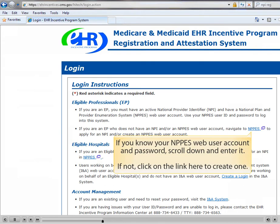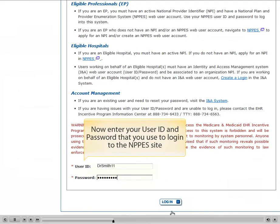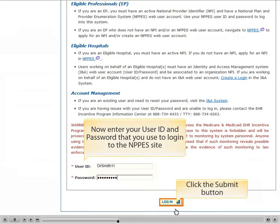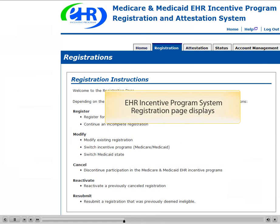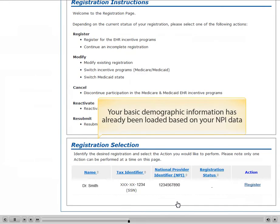If you know your NPPES web user account and password, scroll down and enter it in. If not, click on the link here to create one. Now enter in your user ID and password that you used to log in to the NPPES site. Next, select the Registration tab. The EHR Incentive Program system registration page displays. Your basic demographic information has already been loaded based on your NPI data.